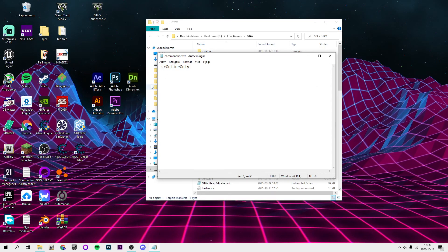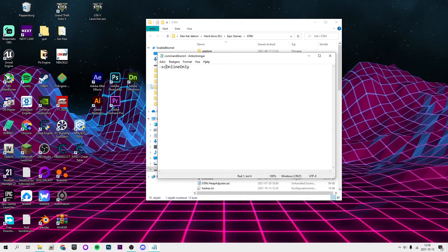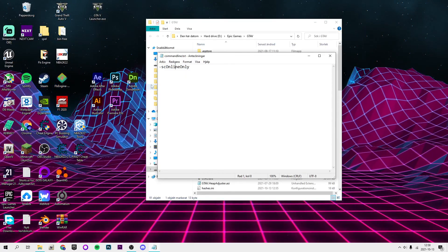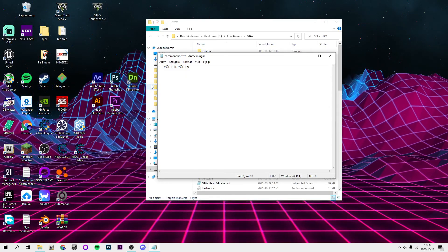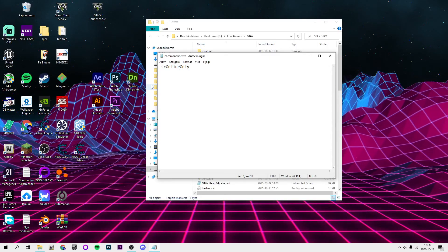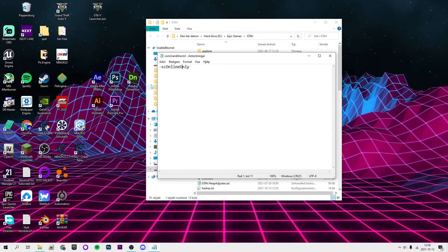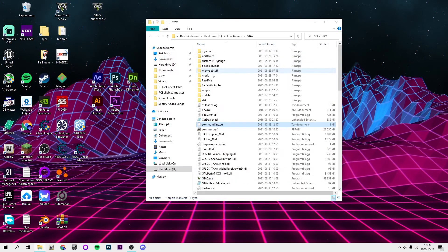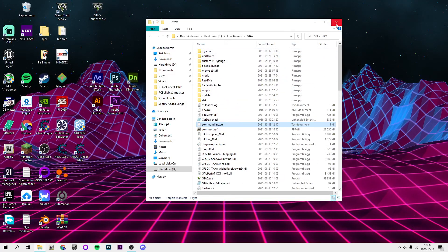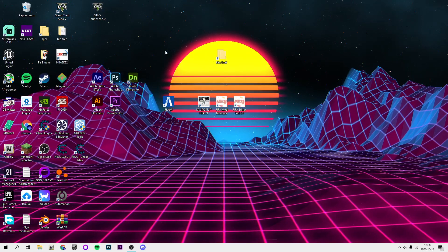So minus SC capital O and then online and then only with a big in the same word with a capital O. So you want to save it, and now you can go ahead and launch your game.